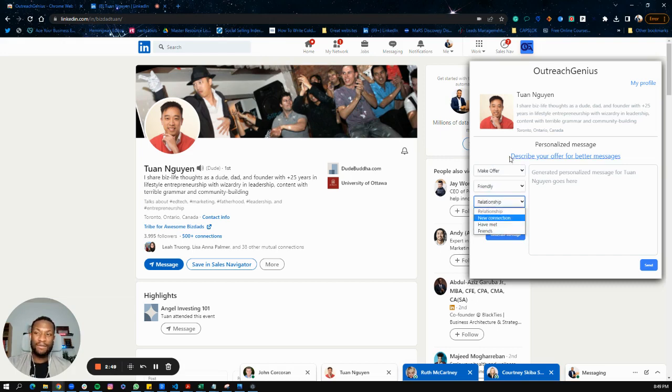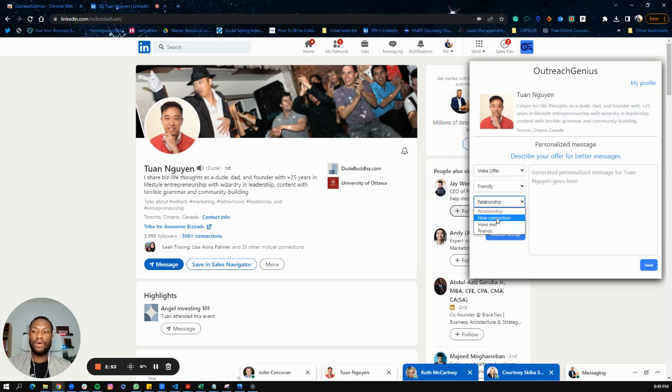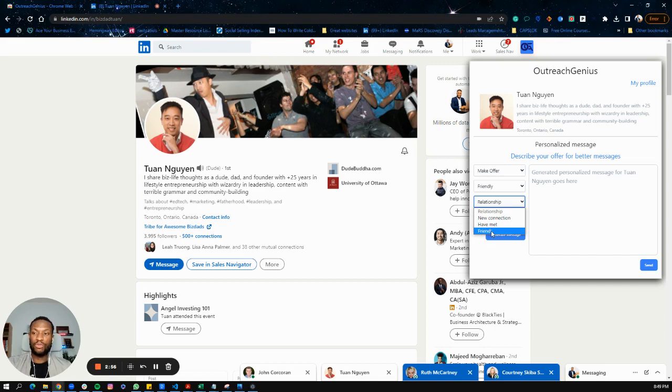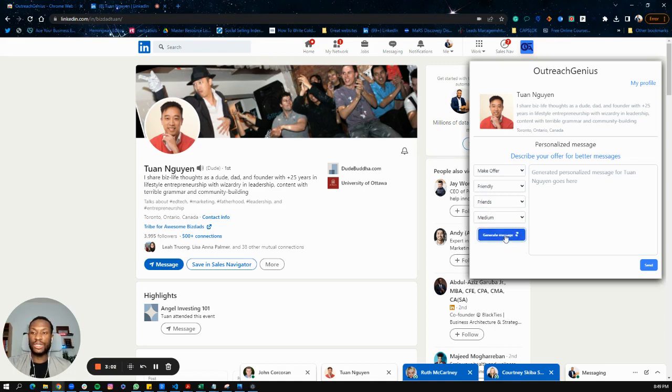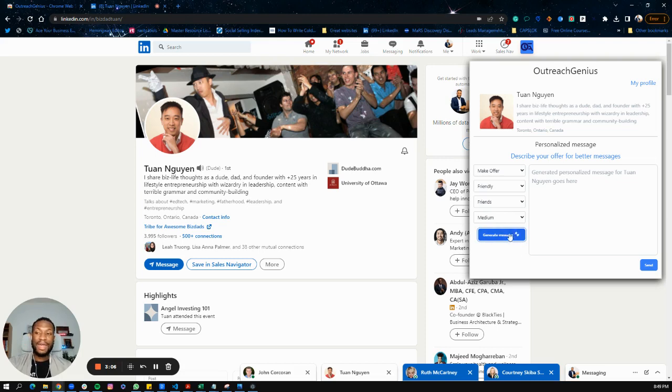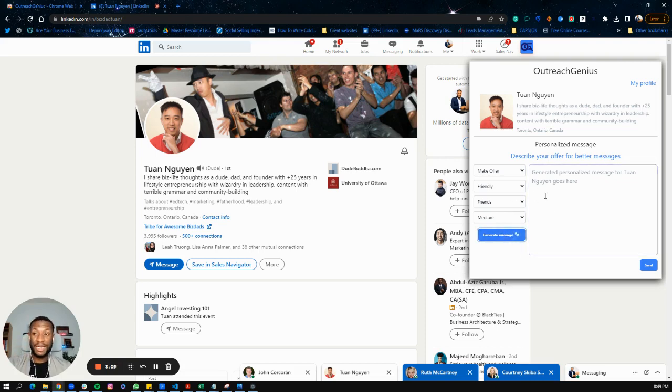Then the relationship - if I've just met them, if it's a new connection, or if we're friends. I'm friends with Twan, so I can select that. Then choose the length of the message - medium is always a good one to start. Then you generate the message. By the way, you can generate as many messages as you want.